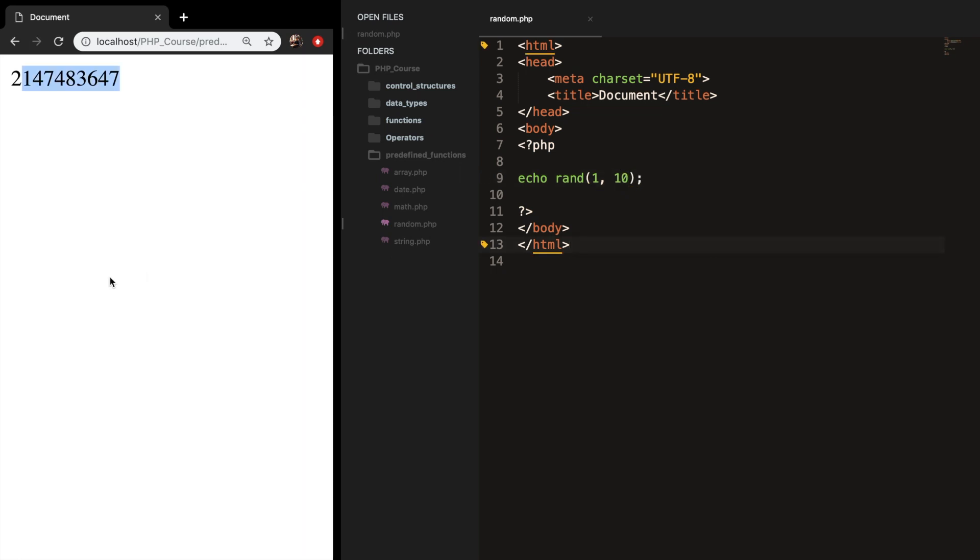Let's save it. Refresh the browser and you can see that the output is a smaller number. And let's refresh it a couple times and you can see that the number is in between 1 and 10.